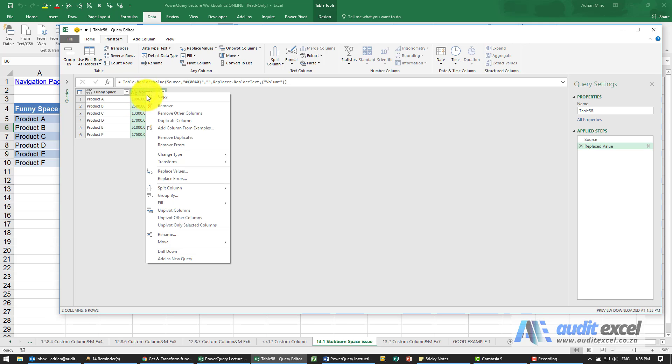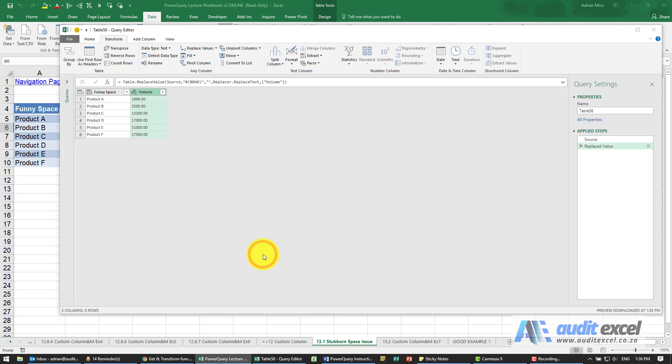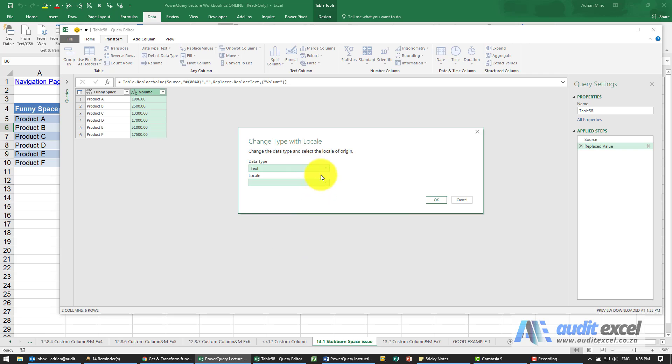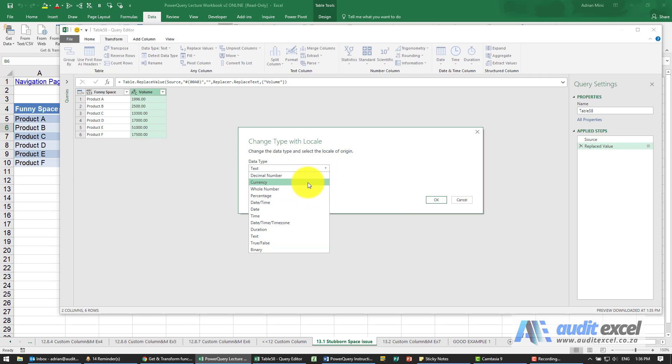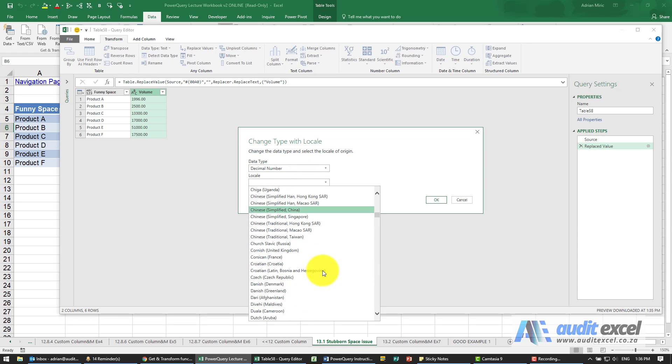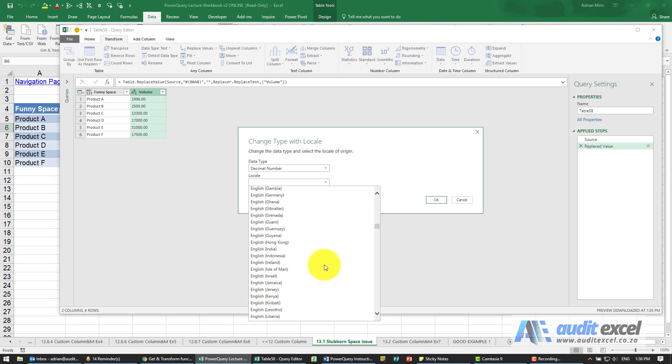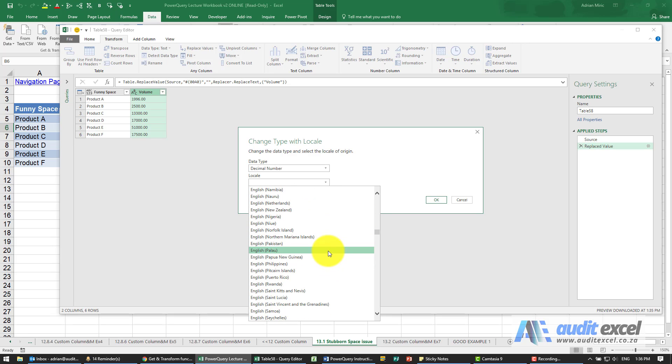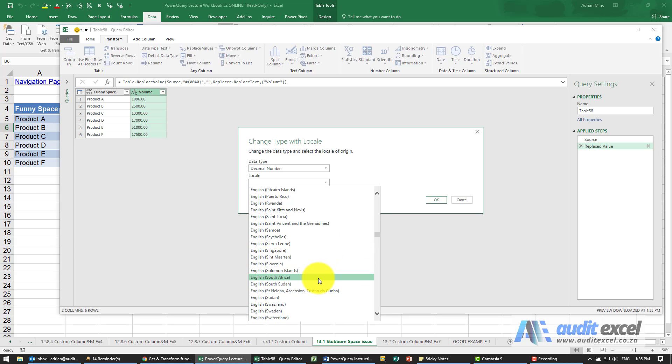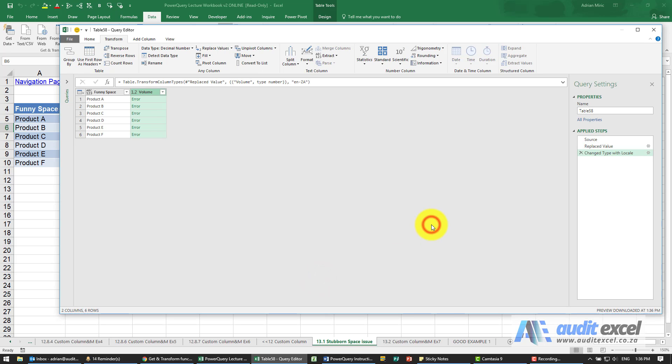So I'm going to right click, I'm going to say change type, I'm going to use a different locale. Let's see, I'm going to do a decimal number, and let's use English South Africa. Let's say OK. Again we get the error message.